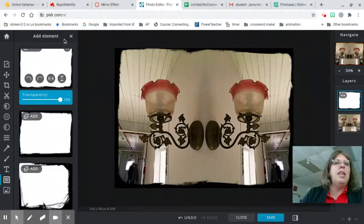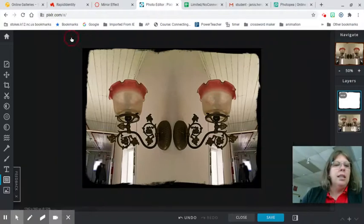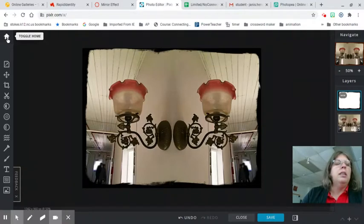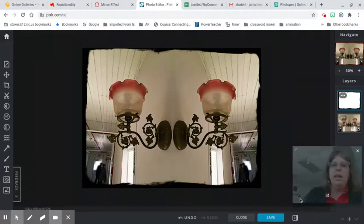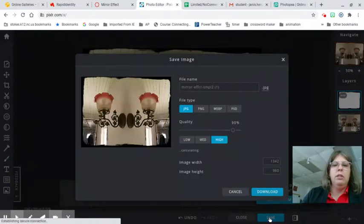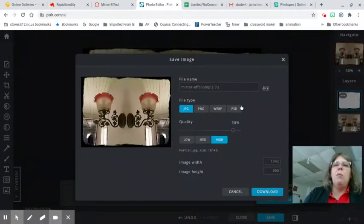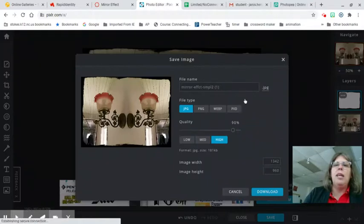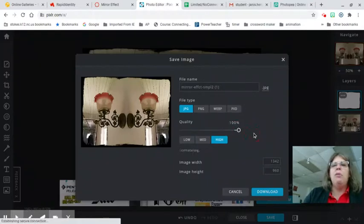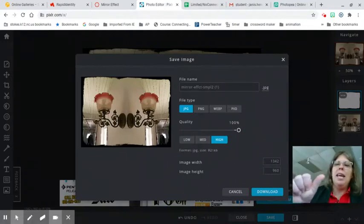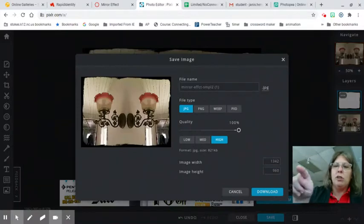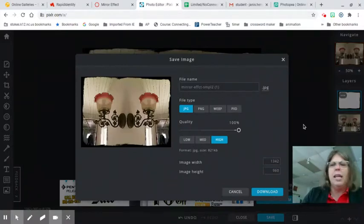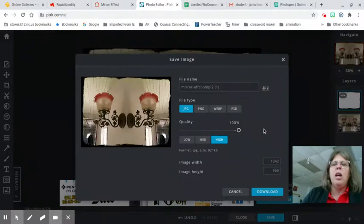We are going to save this and download this as a JPEG. If I can find the save button. Oh, here it is in the save. I'm going to save this as a JPEG. If I want to go back and edit this as a layered file, I want to save this as a PXD file. Remember Photopia saves as PSD. That stands for Photoshop document. PXD is the Pixlr document. It's their specific file format that I don't think a lot of other software will open.